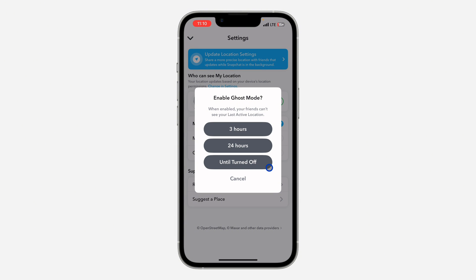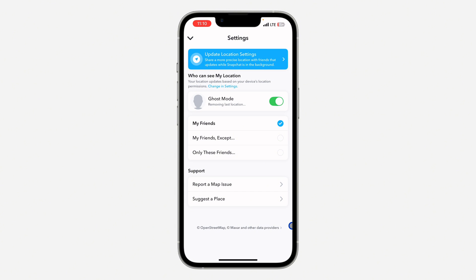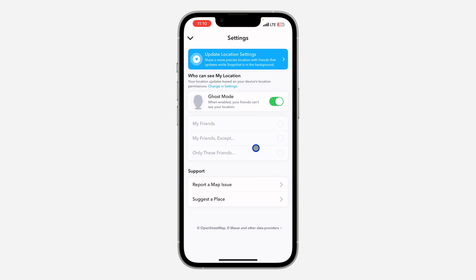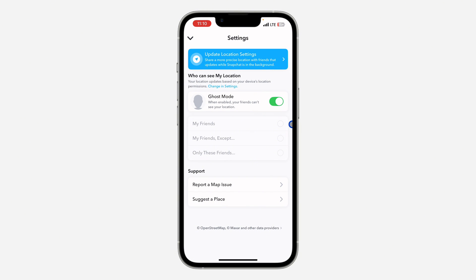Once you turn it on, click 'Until Turned Off.' Now with ghost mode enabled, nobody will be able to see your location — they won't see you on their Snap Map and won't be able to see your location at all. If you found this video helpful, smash the like button and subscribe.